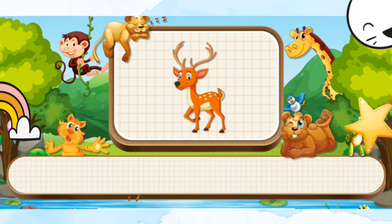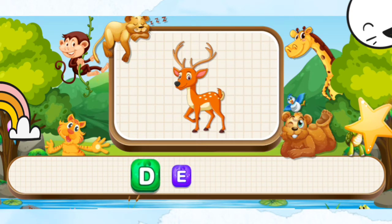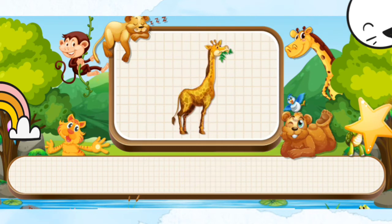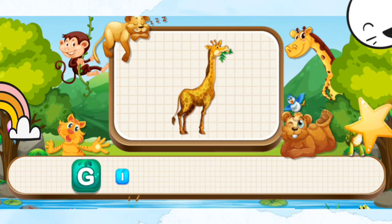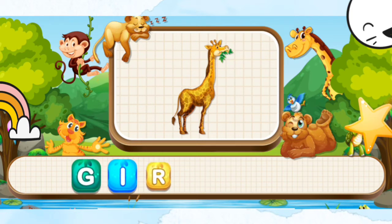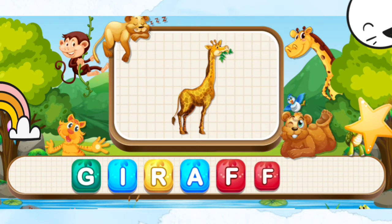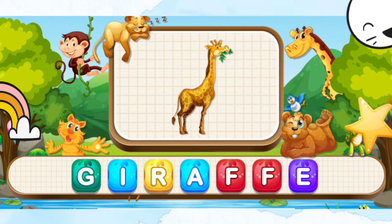Deer. D-E-E-R. Deer. Giraffe. G-I-R-A-F-F-E. Giraffe.